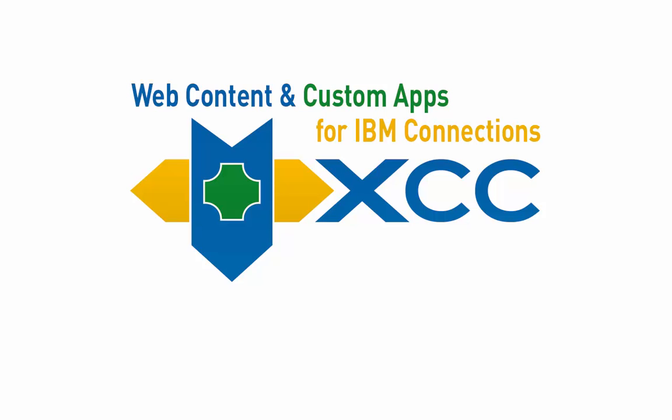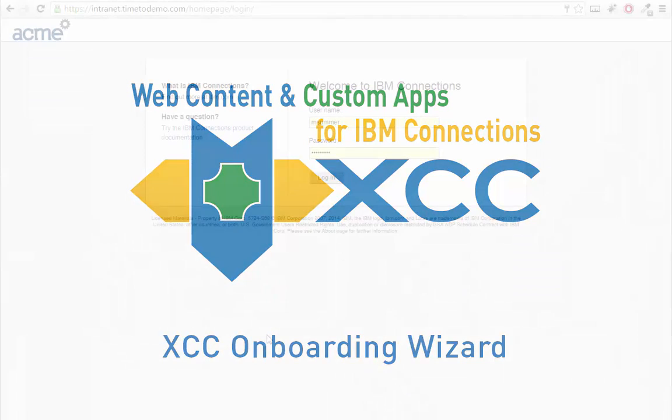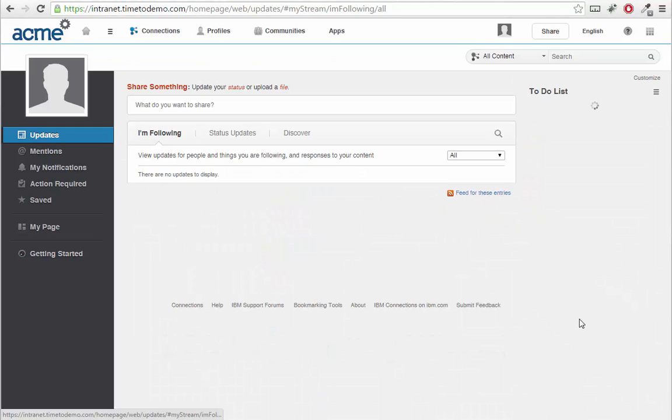Hi, this is Diana Muntz from Time2Act Group. Onboarding employees to become active members of a social software platform like IBM Connections is a challenge.